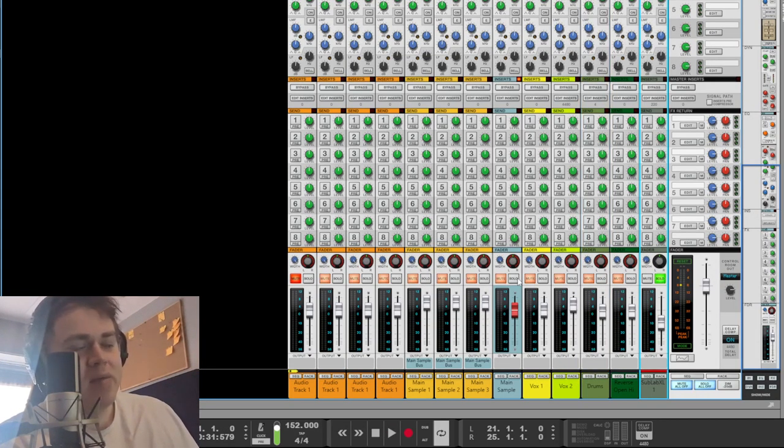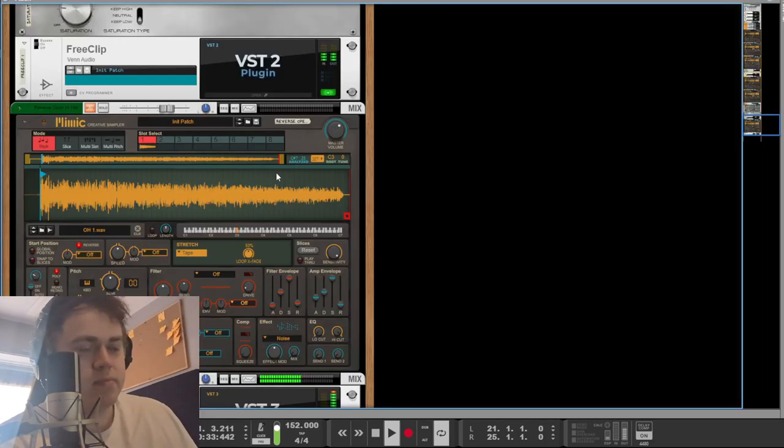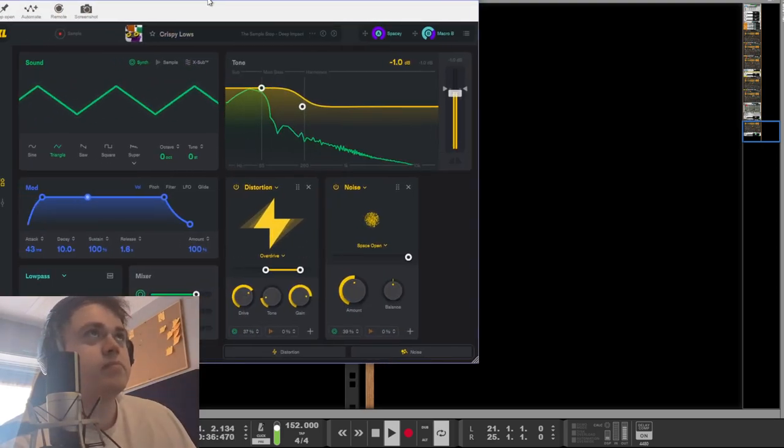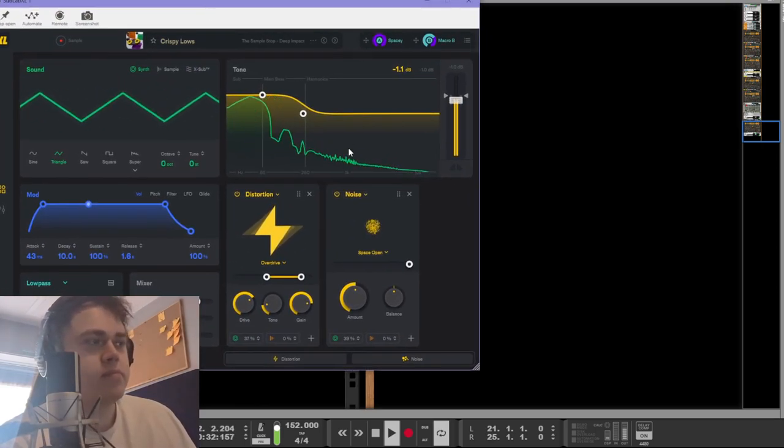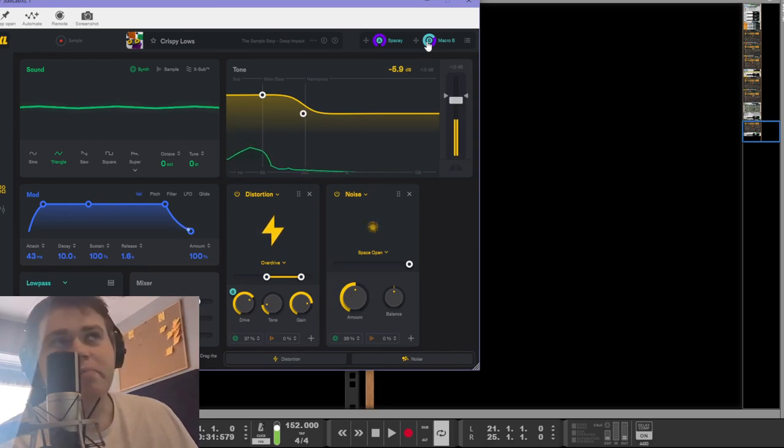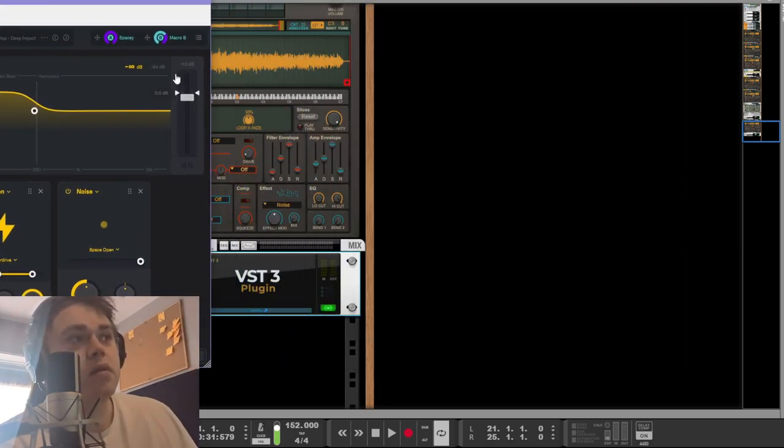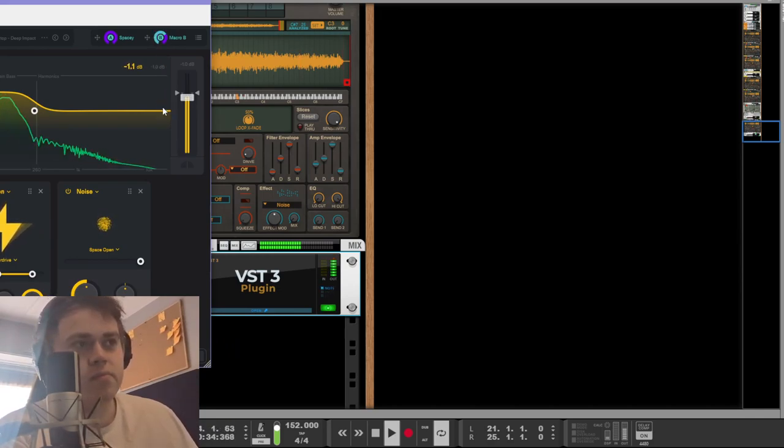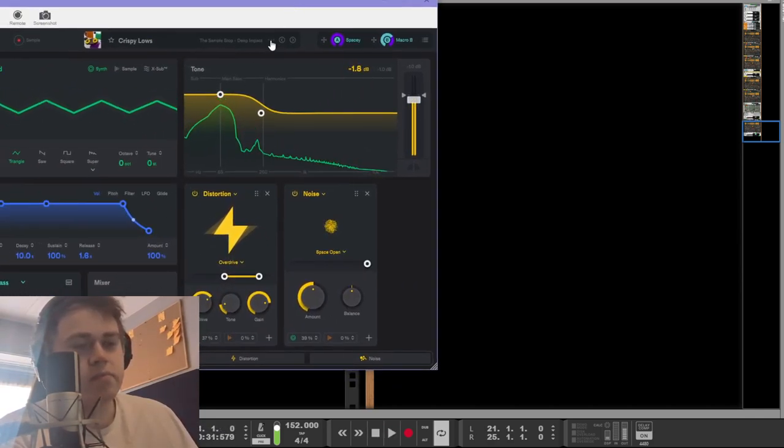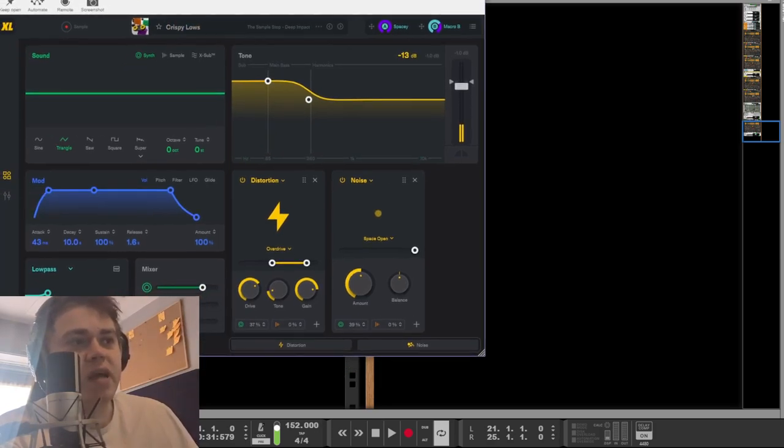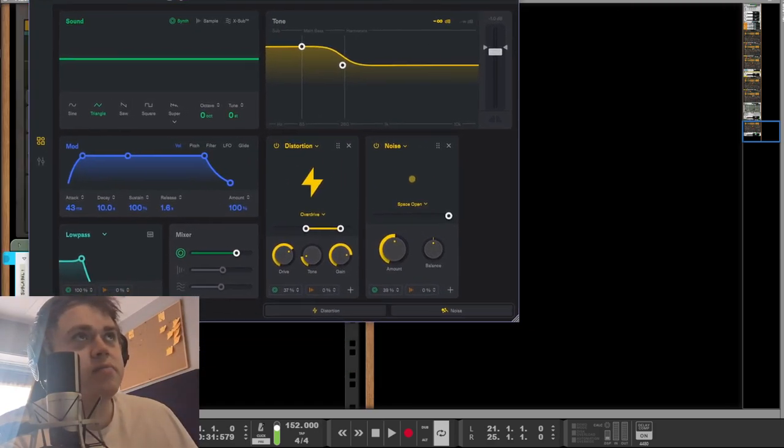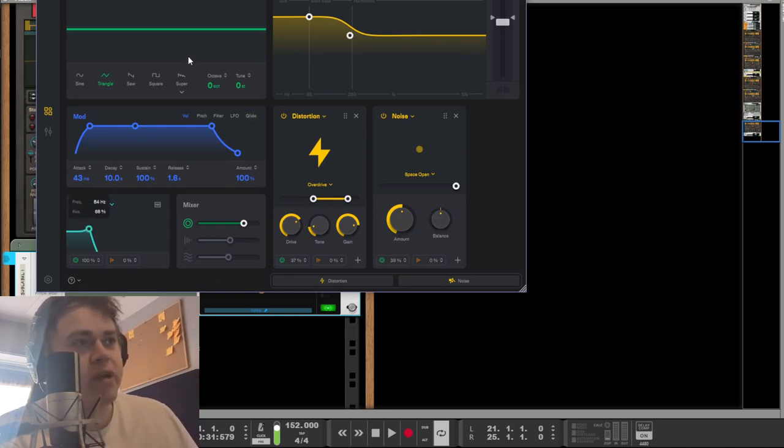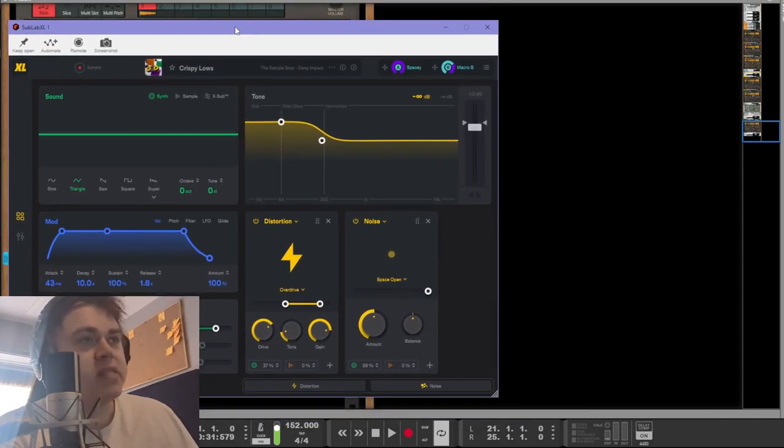Sub lab for a good old 808. This macro up here, just to emphasize the distortion. Makes it sound crisp in the high frequencies. Low-pass filter with a resonance peak, quite a strong resonance peak. That's kind of it.